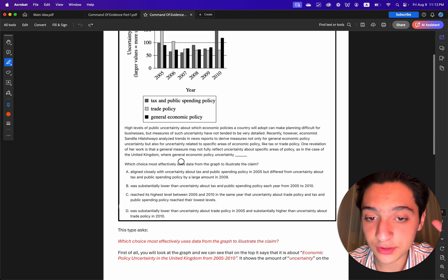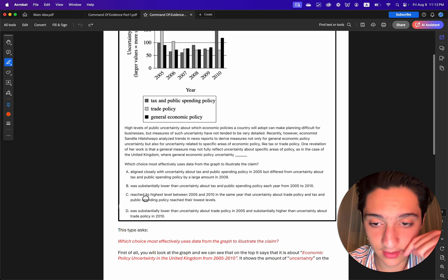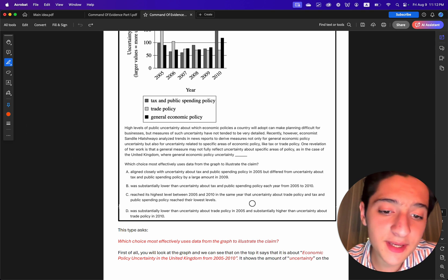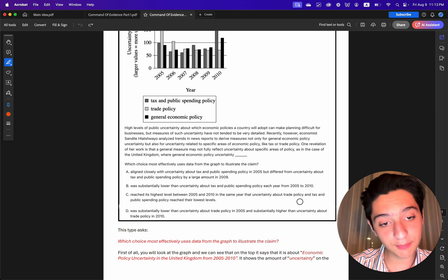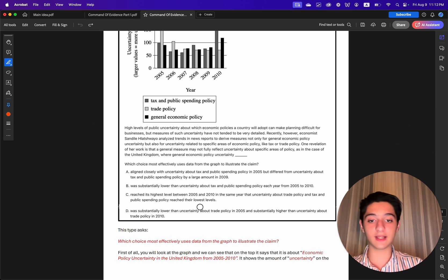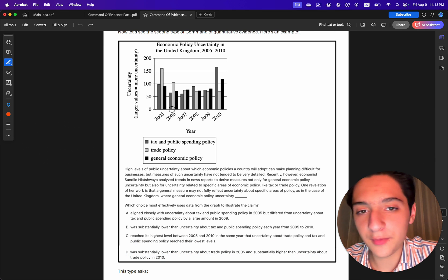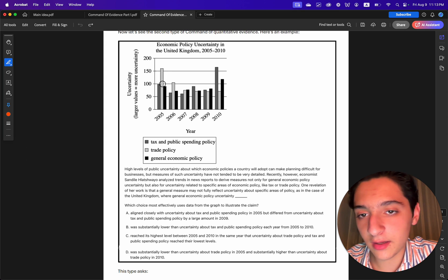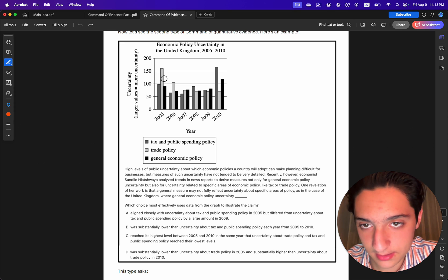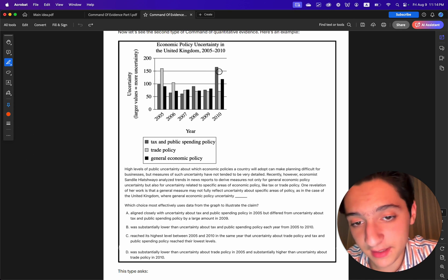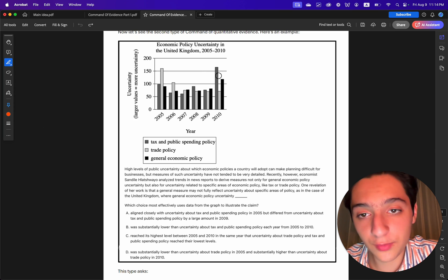Choice C says general economic policy uncertainty reached its highest level between 2005 and 2010 in the same year that uncertainty about trade policy and tax and public spending policy reached their lowest levels. This is wrong — in 2005 trade policy had really high uncertainty, and in 2010 tax and public spending policy was also really high.